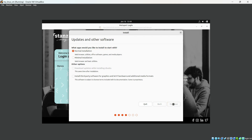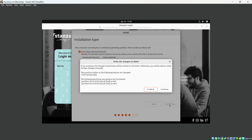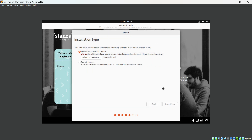For Updates and Other Software, I am going to select Normal Installation and hit Continue. For Installation Type, I am going to select disk-based installation and hit Install Now, then Continue.